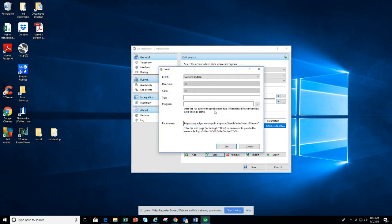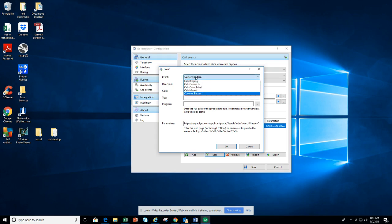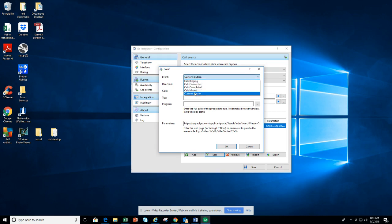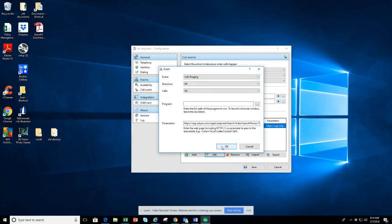If we come under here and add it, right now I have it set under custom buttons. That means every time somebody calls in, I have to hit a button in order for it to come up. The other option is you can do missed call — it'll pop up after you miss it — or you can do call ring, which means every single time a client calls in, it's going to pop up on you automatically.